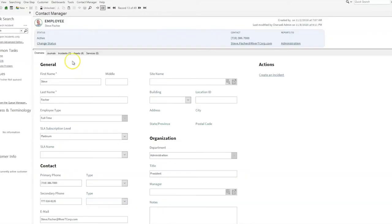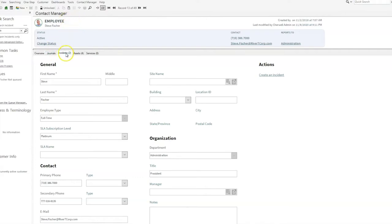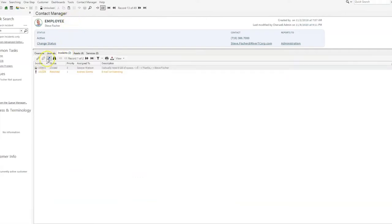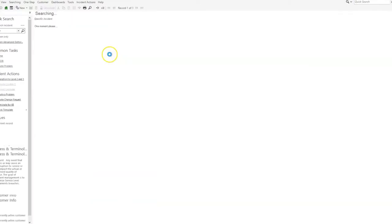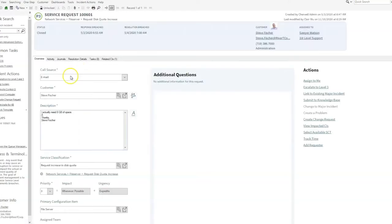They also wanted the new VIP icon shown within the employee record next to the employee name and picture, as well as on any incidents where that customer was the person who called in about the request. They wanted it to go right here next to the customer label.